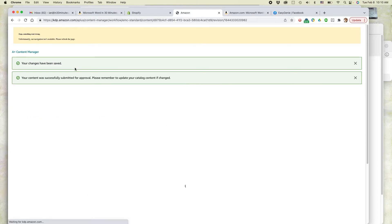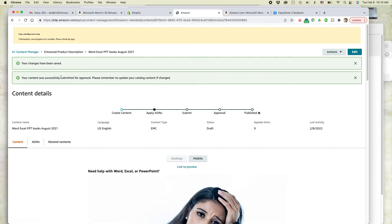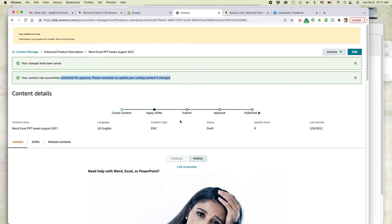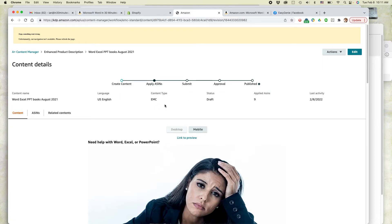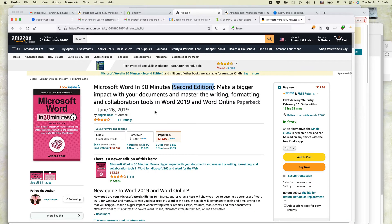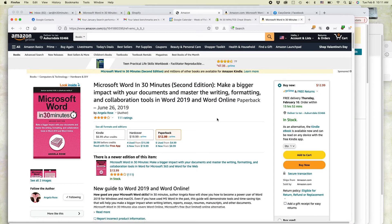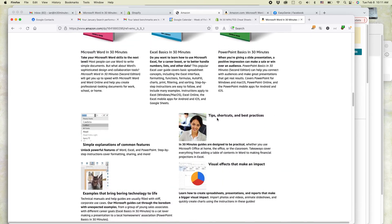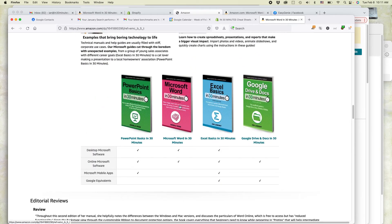Your changes have been saved and submitted for approval. Please remember to update your catalog content as they've changed. So it's going to take a few days for this to be updated. What I'll do is come back to this page later on, scroll down to the A-plus content, and see if this link has indeed changed. It hasn't yet, but once they approve it — and I don't think they'll reject it — this will be updated.